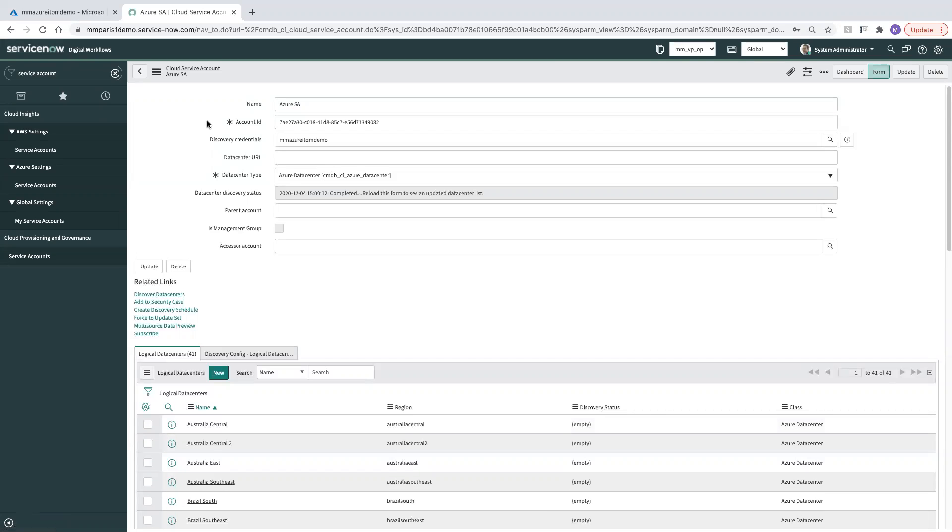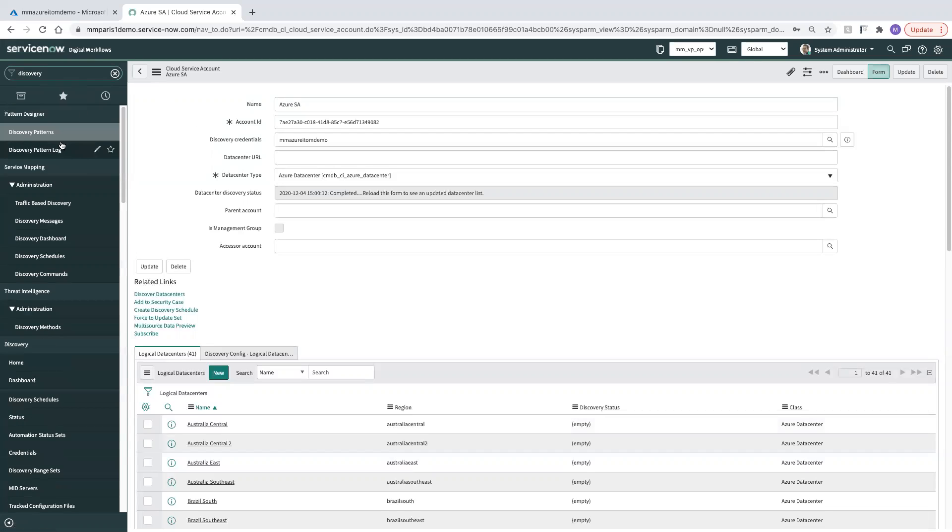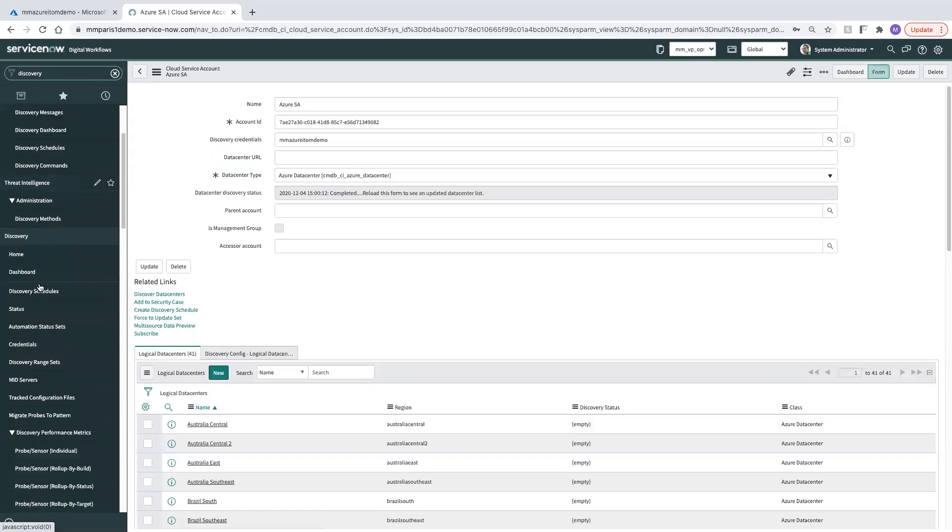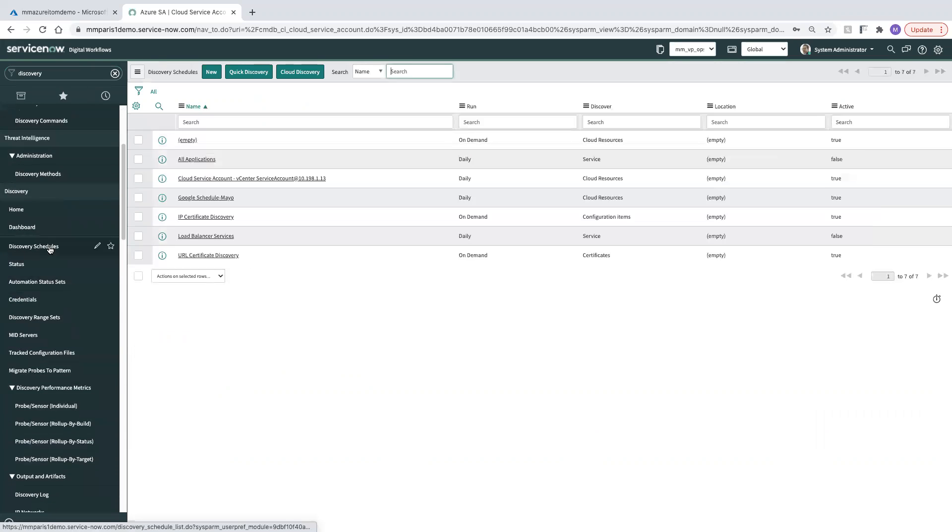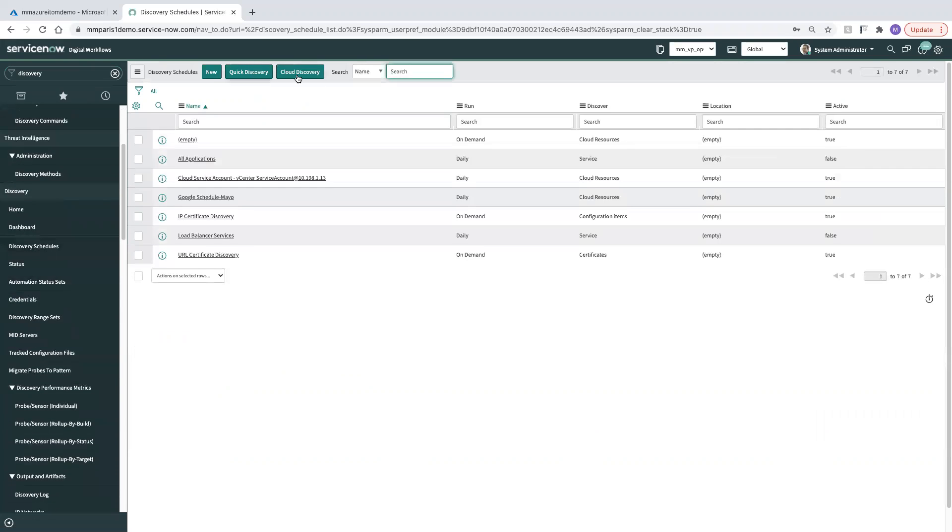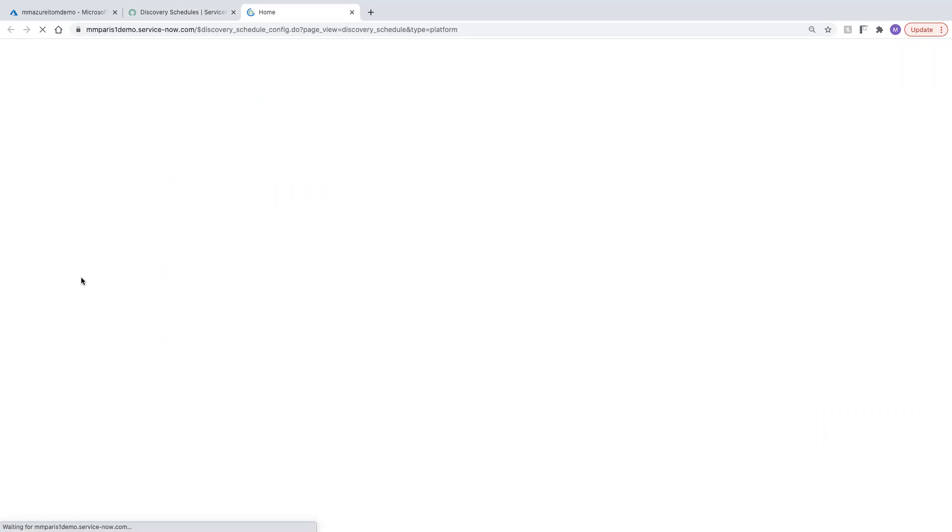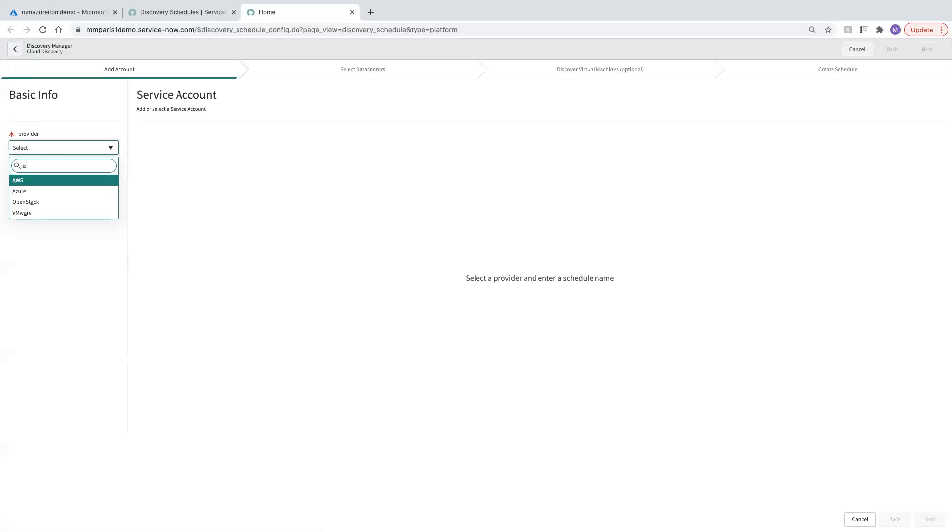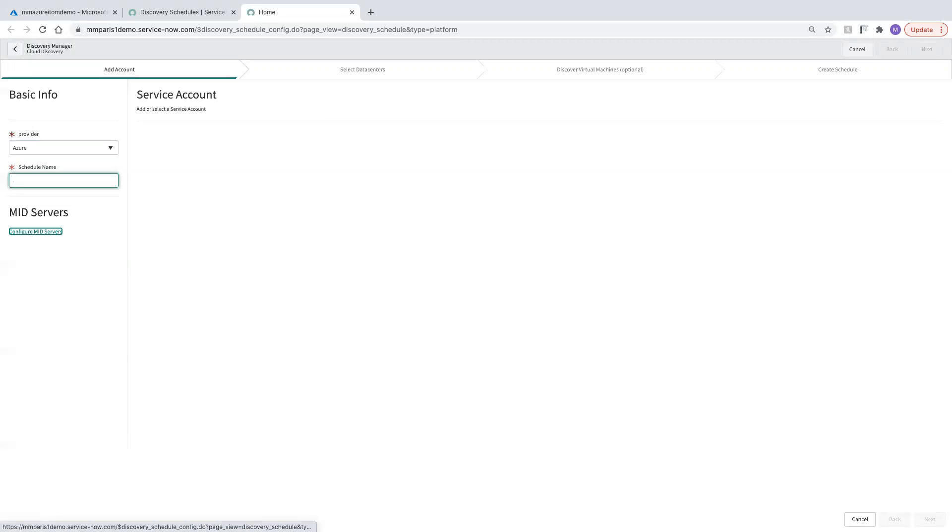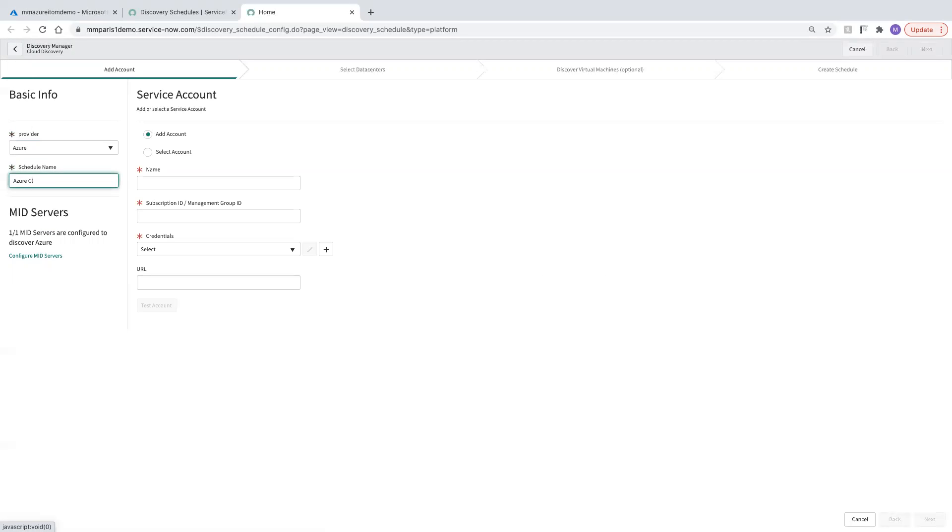Our next step is that we can go and set up a cloud discovery schedule. We'll go to our discovery schedules, click cloud discovery, start a new cloud discovery. And I'm just going to do this by the cloud API. I'm not going to do a separate IP based discovery right now. So our provider is going to be Azure. Schedule name will be Azure discovery.